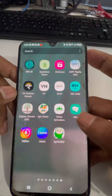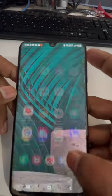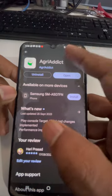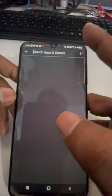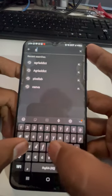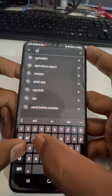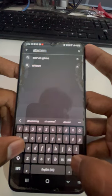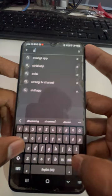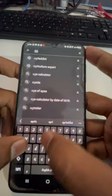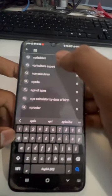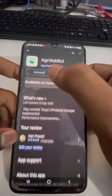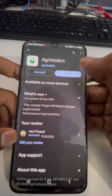First thing to do, just download the AgriAddict app from the Play Store. Just click on the Play Store and search for AgriAddict. It's already been installed on my device, so I'll just click on open.